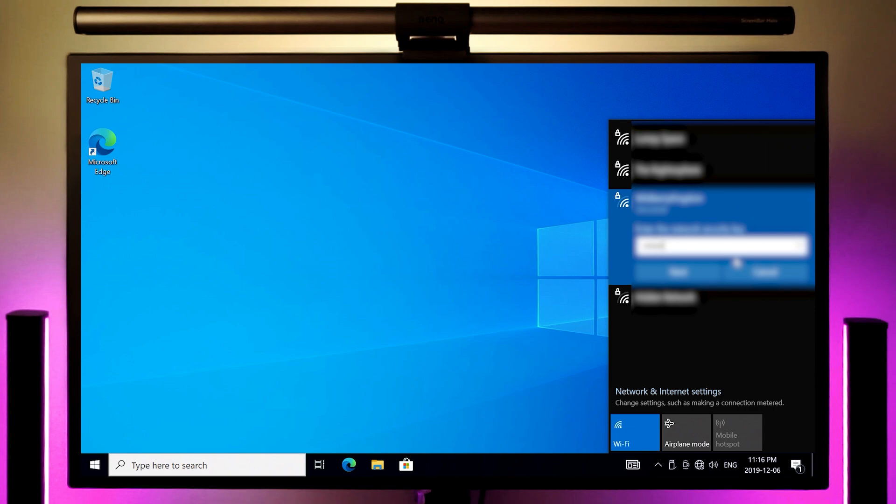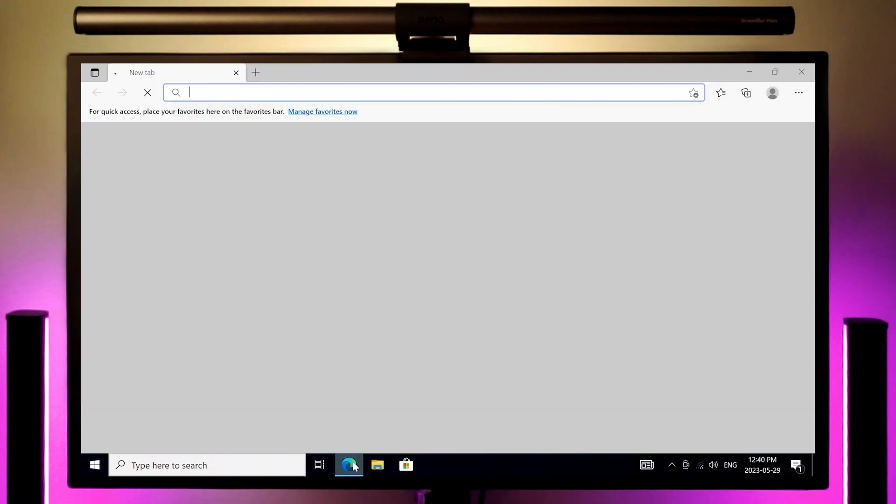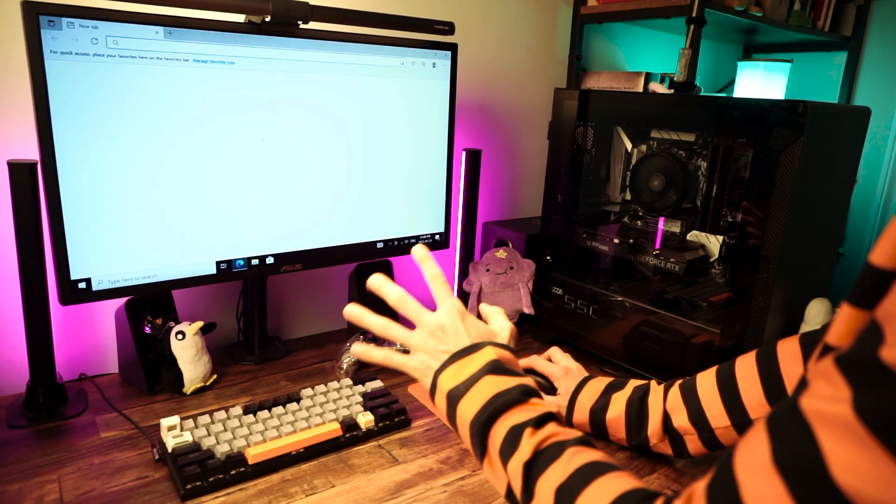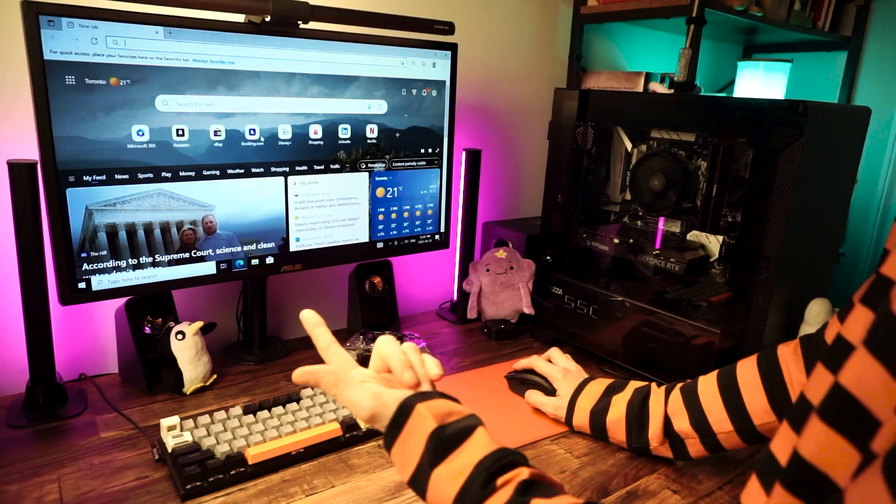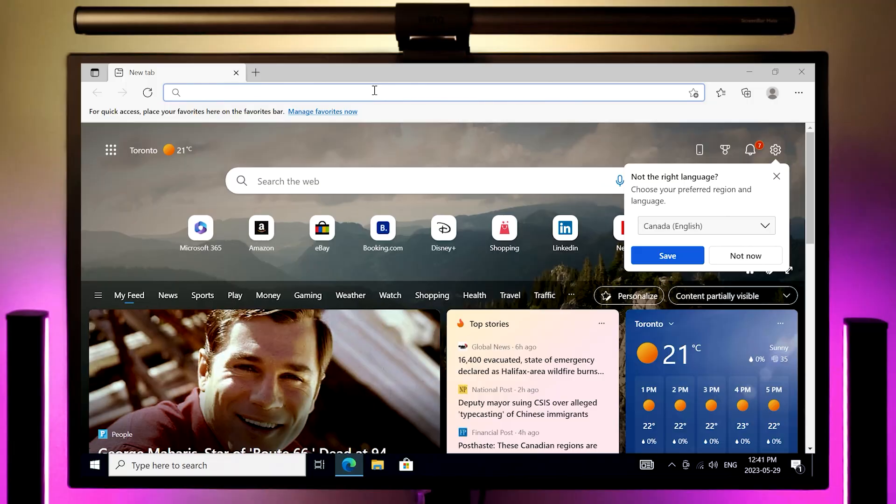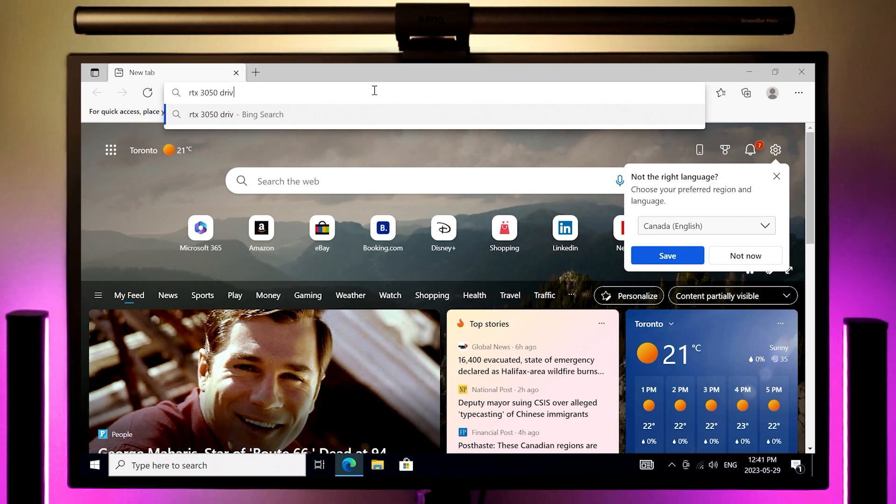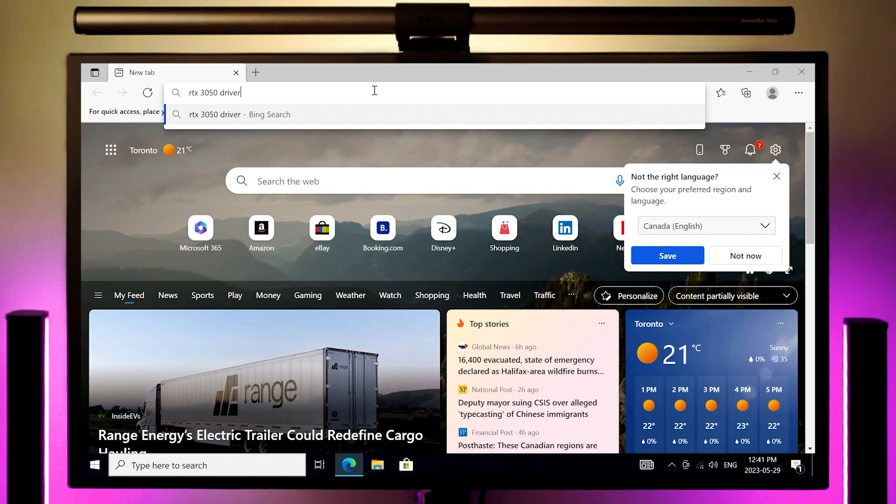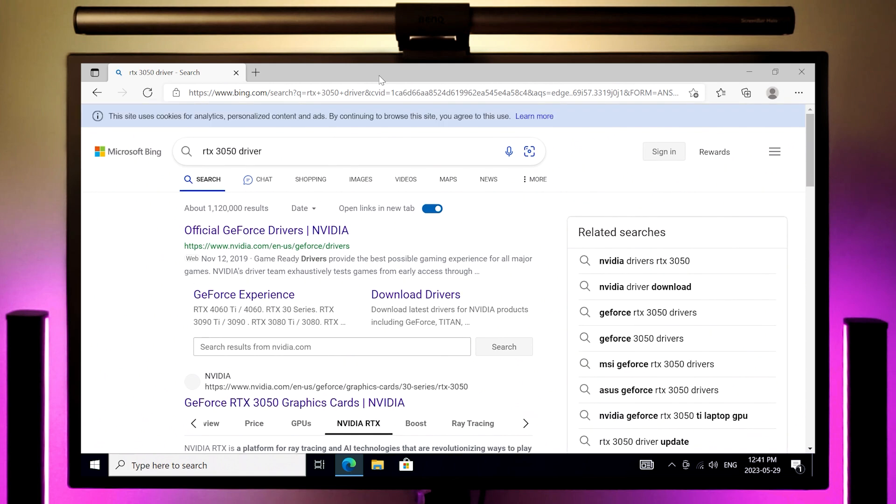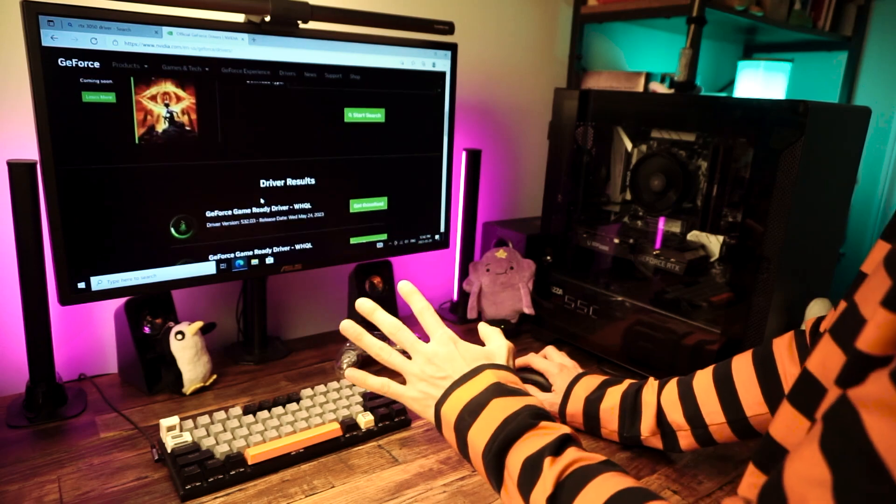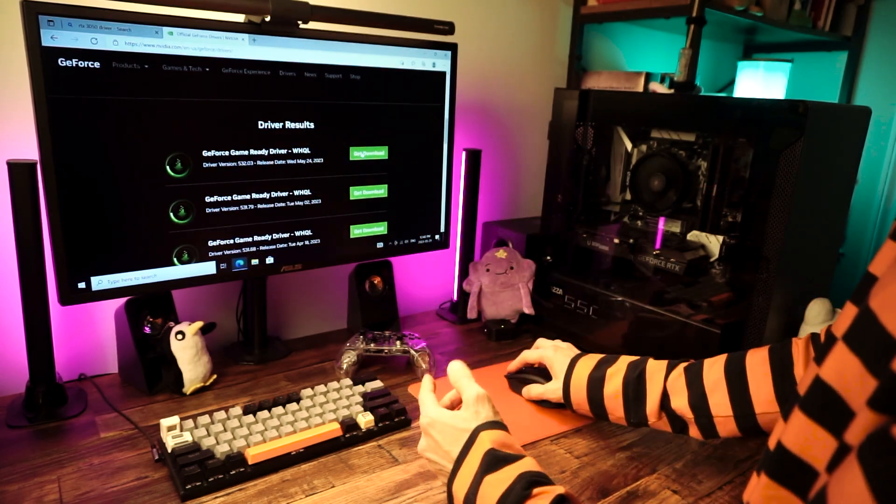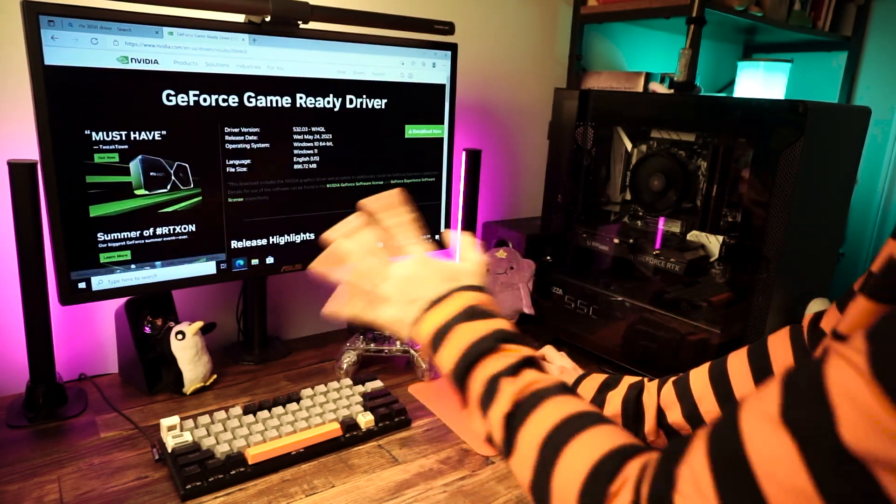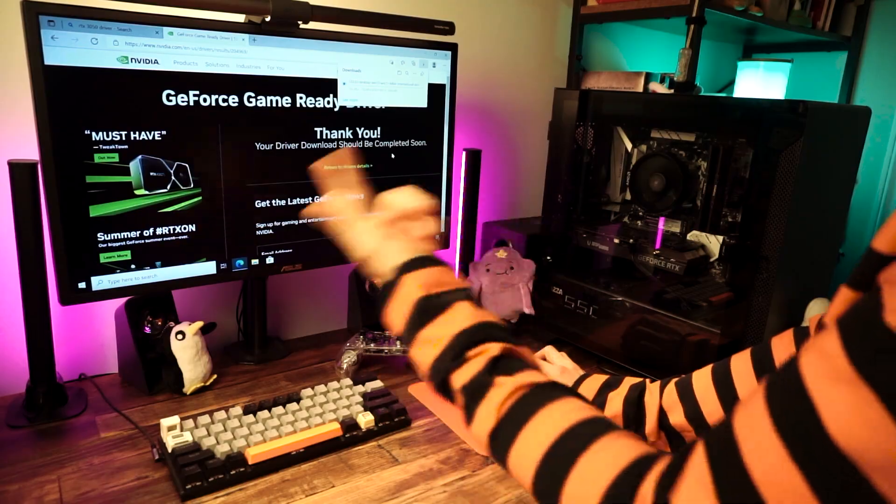This will let us get our own GPU driver before Windows tries to do it for us. So now I'm good to go online. So now we can open up Microsoft Edge and go grab our GPU driver. Type in the name of your graphics card and the word driver. I have an RTX 3050, so I'm going to search for RTX 3050 driver. It should be the first result. For me, it's the official GeForce drivers. If you have an AMD or Intel GPU, the process will be very similar.